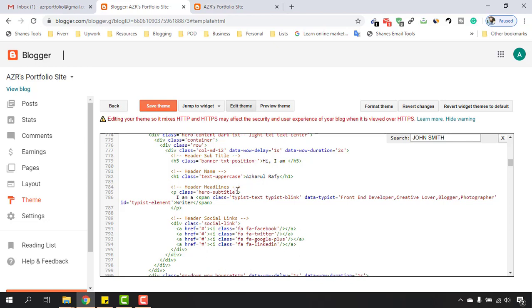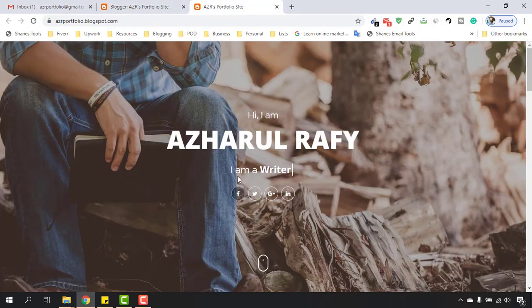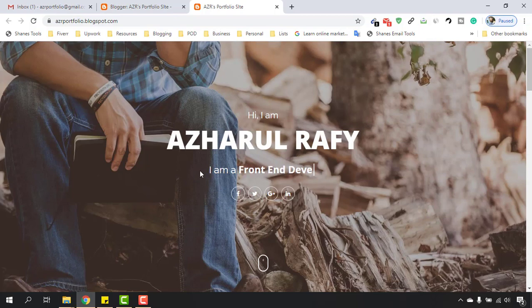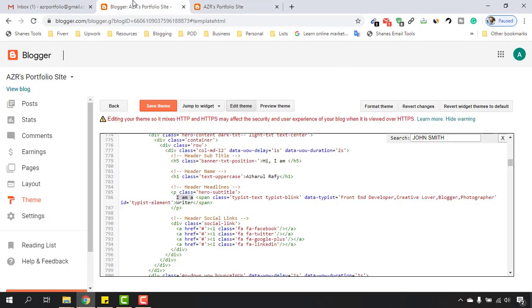Let's move back here again, and after that you will find these options: class hero subtitle. We don't have to work on these things. 'I'm a' is the main actual text, which is appearing here.